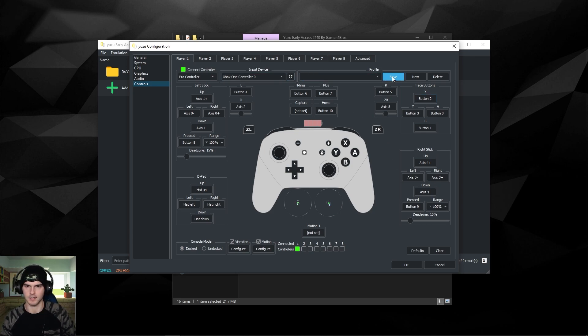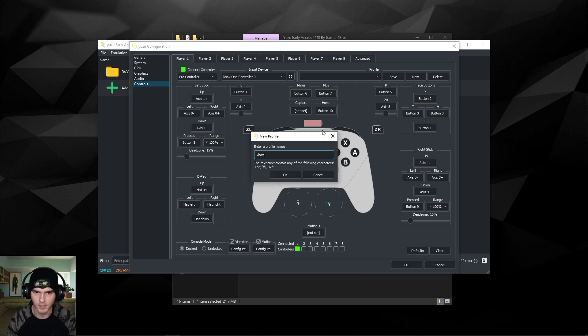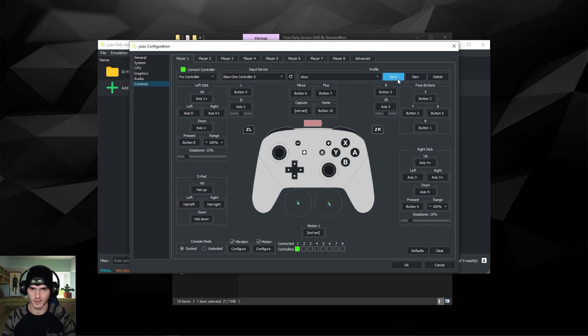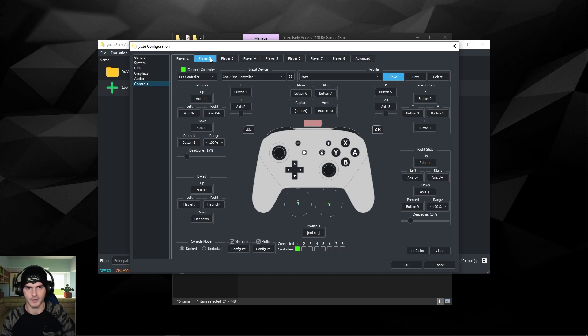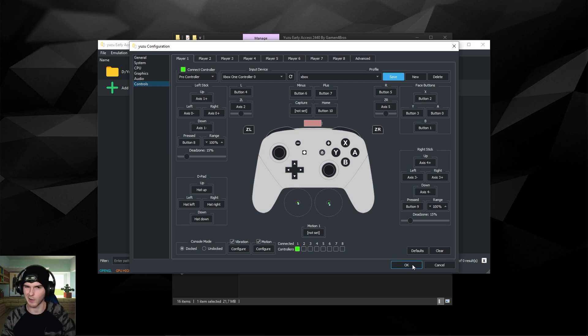For the rest I'm kind of just leaving it alone. You can make a new profile here. I'll call it Xbox and save it. And you can literally go up to eight players in some games, but basically we're gonna click OK.